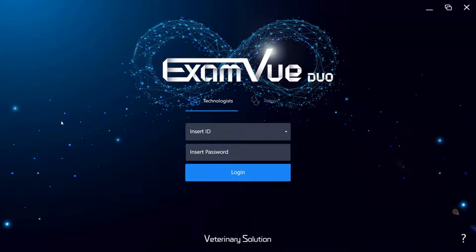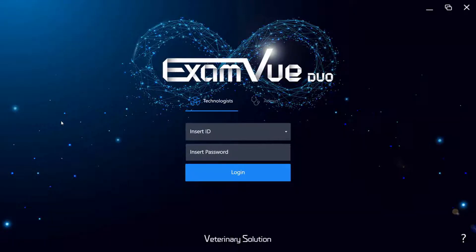Hello and welcome to our demonstration of ExamView Duo X-ray Acquisition Software. We're very proud of the work we've done on developing the software to be as easy to use and learn as possible, while still having the full features you need for your practice.